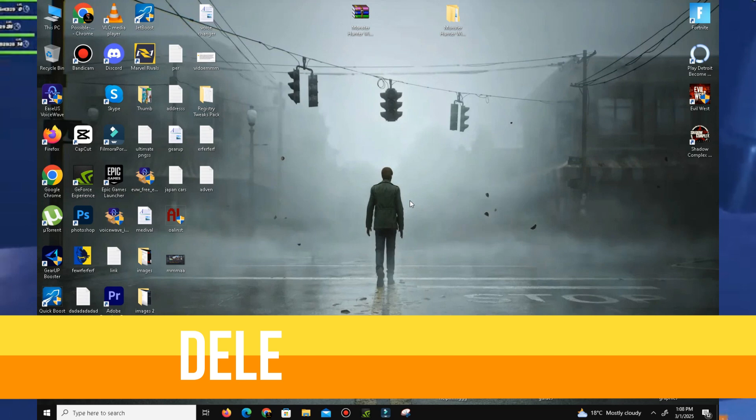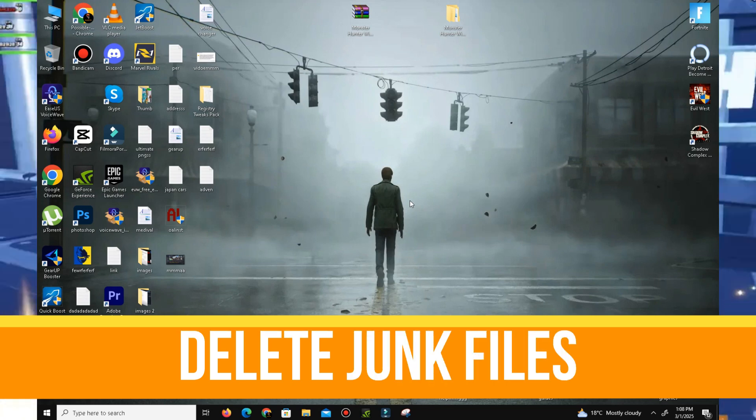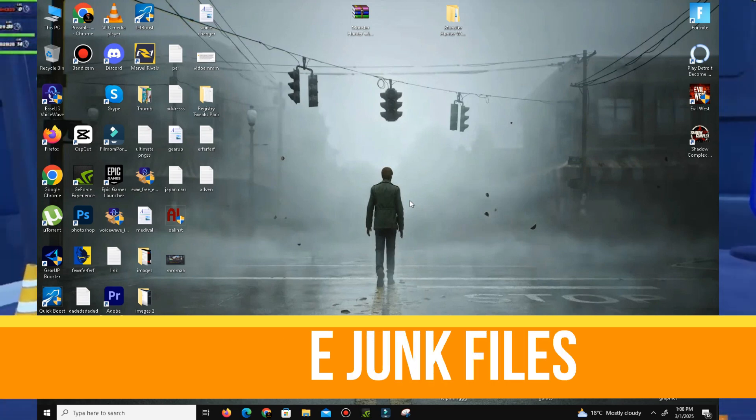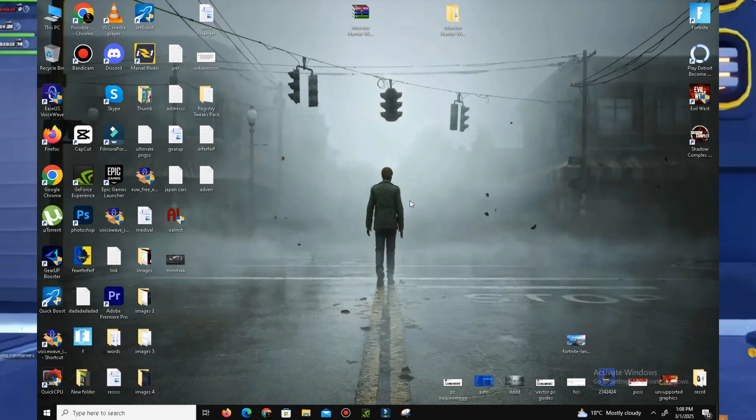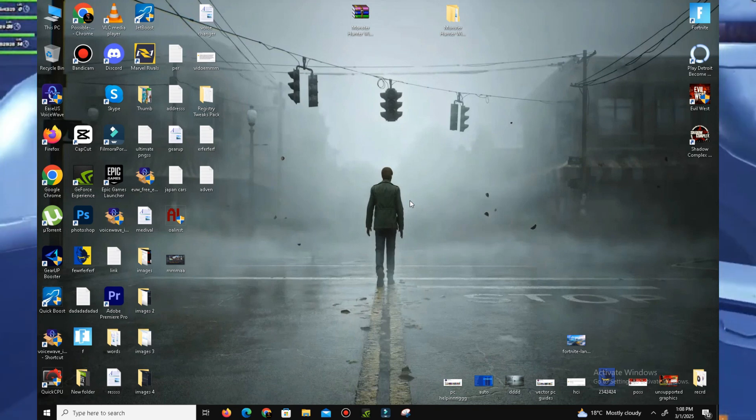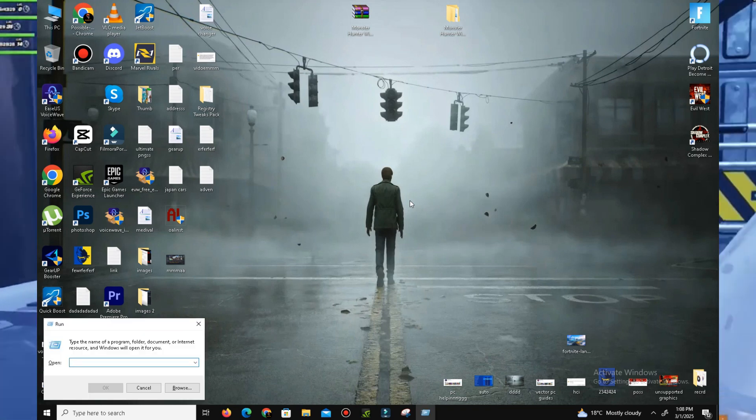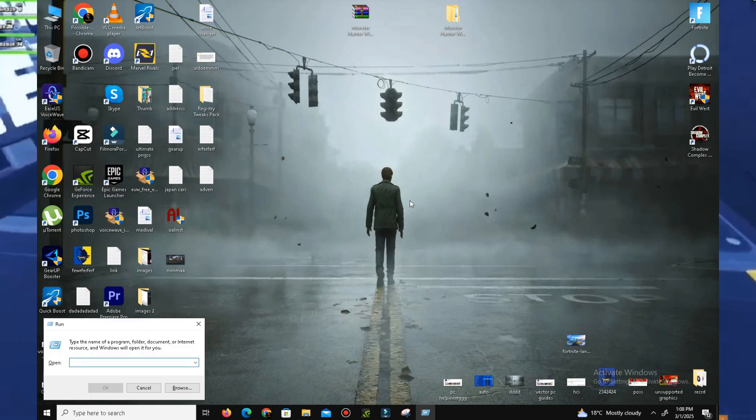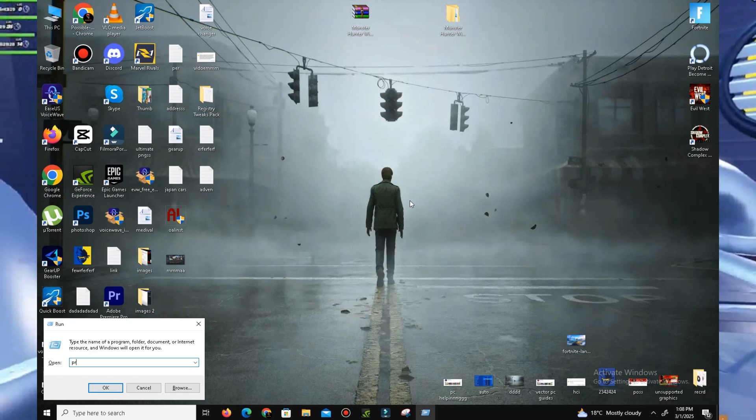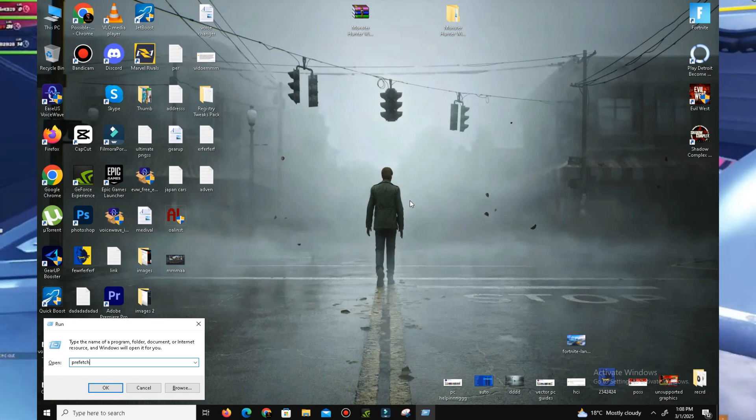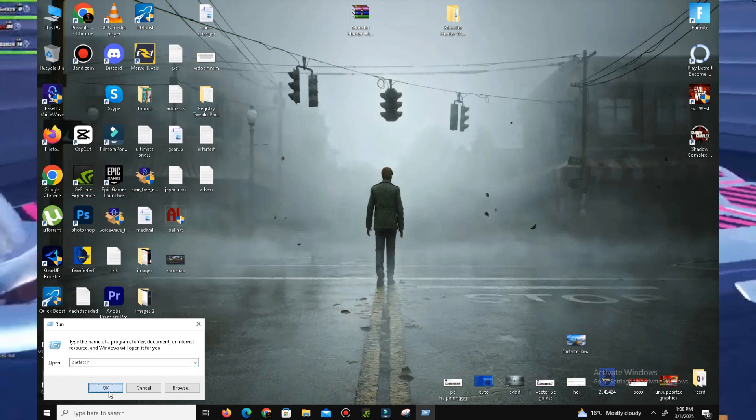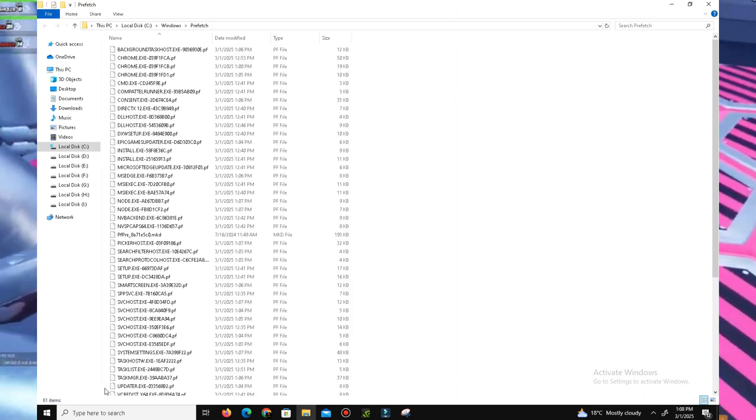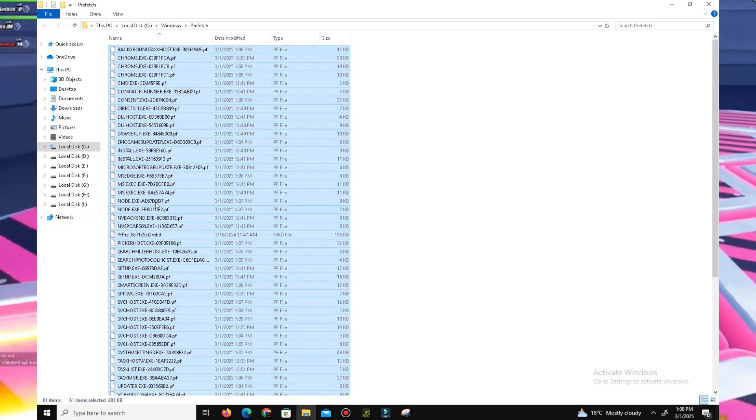Now we need to move to the next step. Delete some junk or bad files in your system. Press Windows key plus R and here you need to type the first command: Prefetch. Click OK, Control+A to select all, and delete all of these bad files in your system. Skip the step - don't worry, these all are unnecessary or junk files.